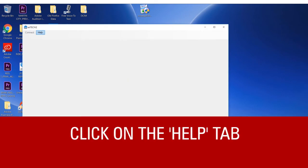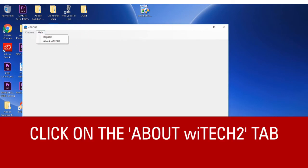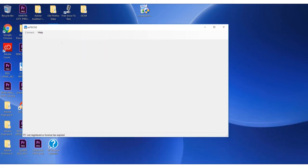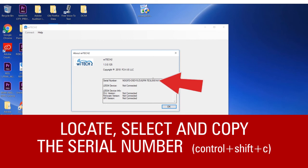Once the software is open, click on the Help tab, then click on the About YTECH 2 tab. Locate the serial number, select it, and copy it.